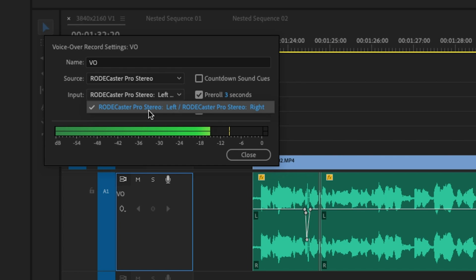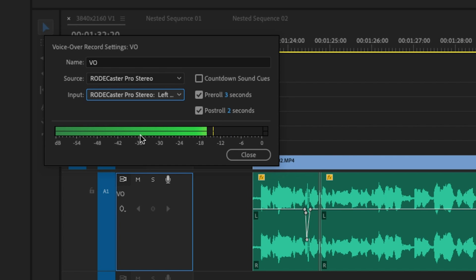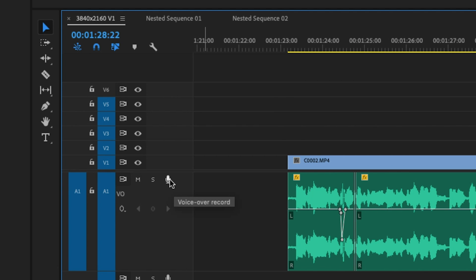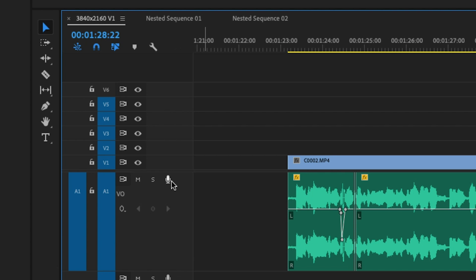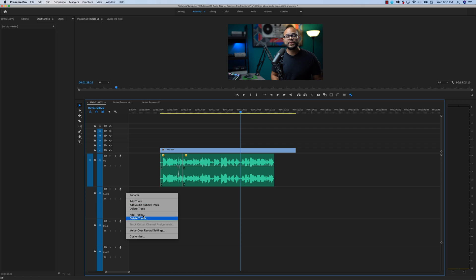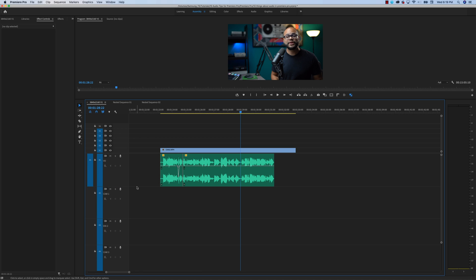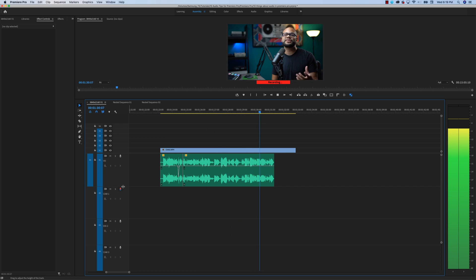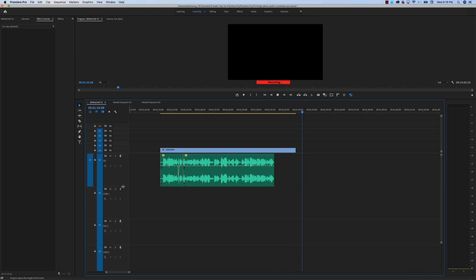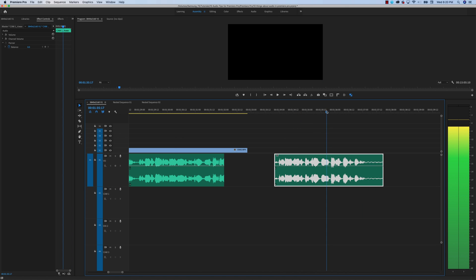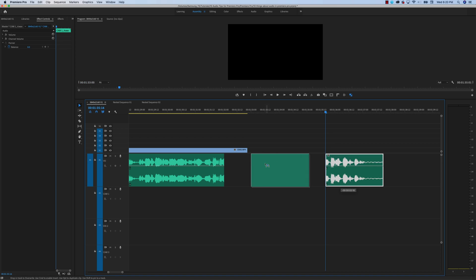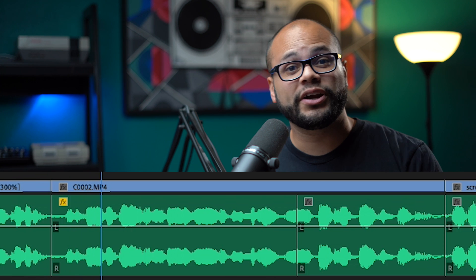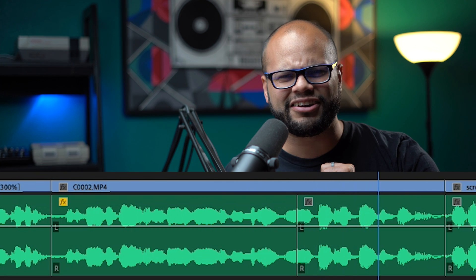If you have an interface with multiple inputs, you could choose that right here. Below you can see it gives you a preview of the volume levels from your source. After setting up the hardware, the most important button is this microphone emblem — that's the voiceover record button. It'll give me a three count before it starts recording. I'm going to hit the mic icon to start the record. I kind of liked my second take better. So there's my overdub — let's move it into the spot and see how it turned out. And before I get going, I just want to let you know that this video is sponsored by Adobe.